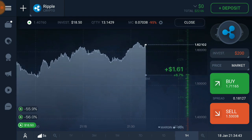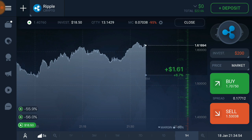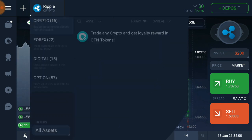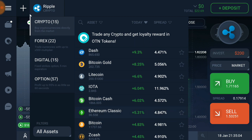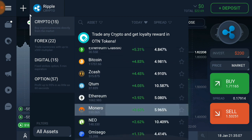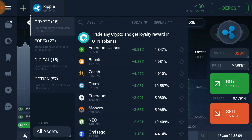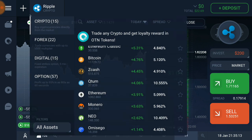In the app I can see I've got $1.61 profit on my Ripple. I invested around $20 and now it shows $22.66, so I've made some profit. All the major currencies are here — Stellar, Dash, Litecoin, Bitcoin, Ethereum Classic, Bitcoin Cash, and Ethereum — so you can do crypto trading here as well.